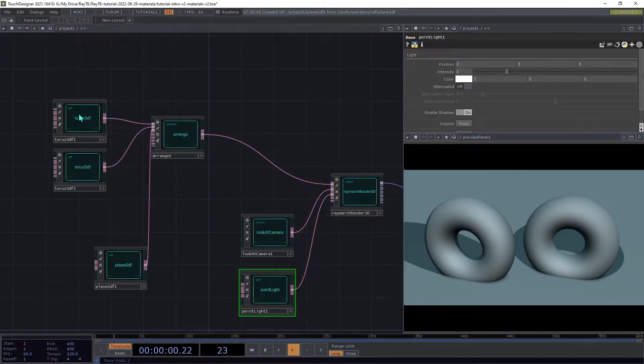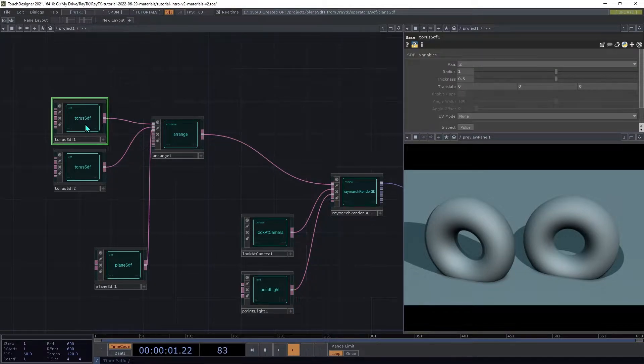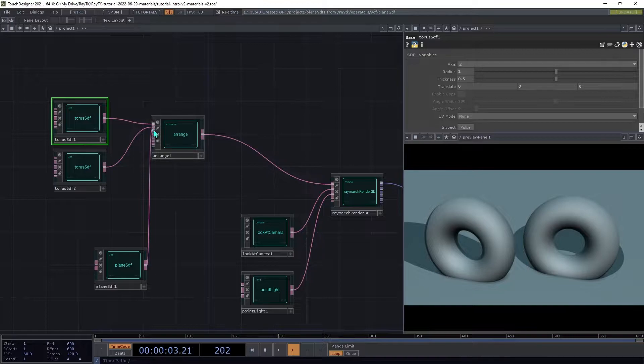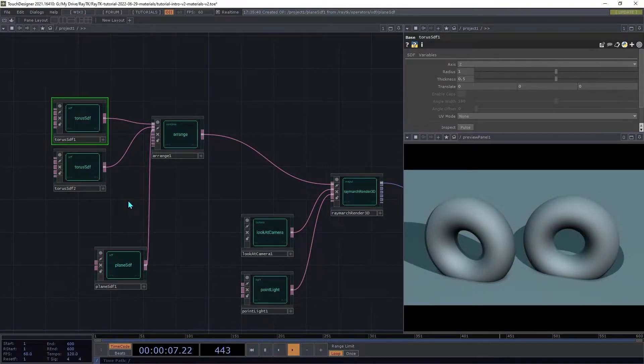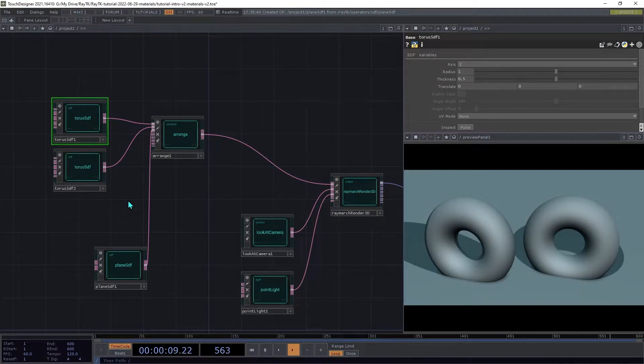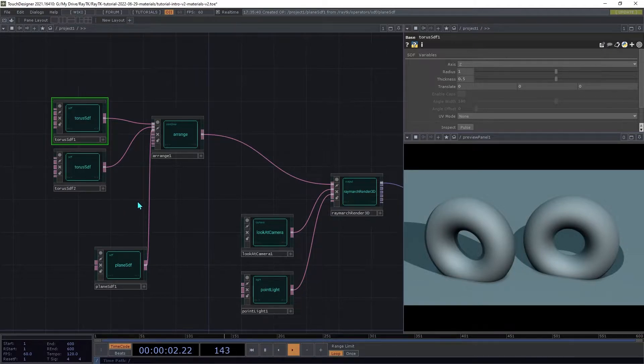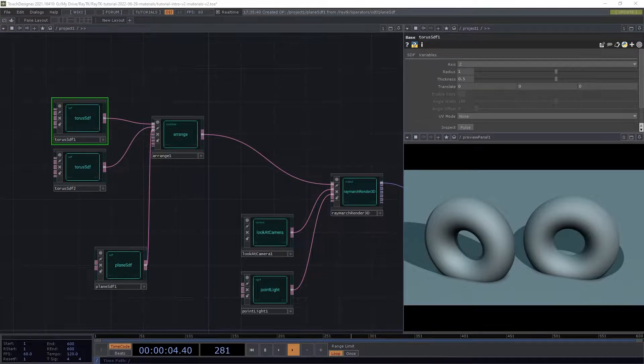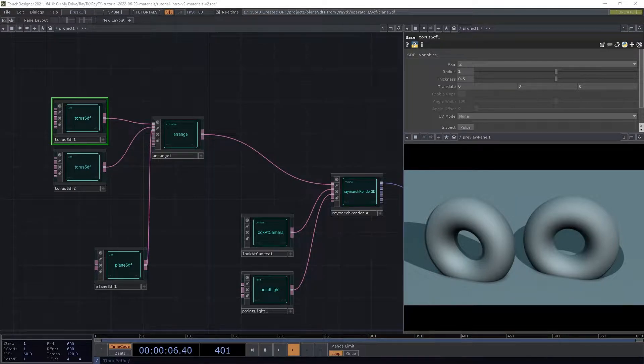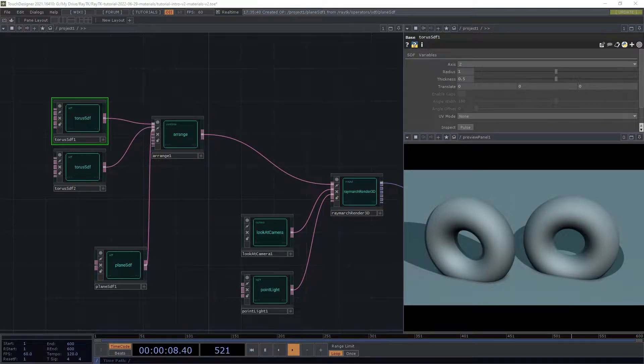We technically could have connected the same torus SDF to multiple inputs here, and it would have made multiple copies of it. But for the sake of keeping things simple for the tutorial, we're going to keep them separate. So this gives us a few different SDFs to work on. Before we get started setting up our own materials, let's discuss how they're used in the render process.